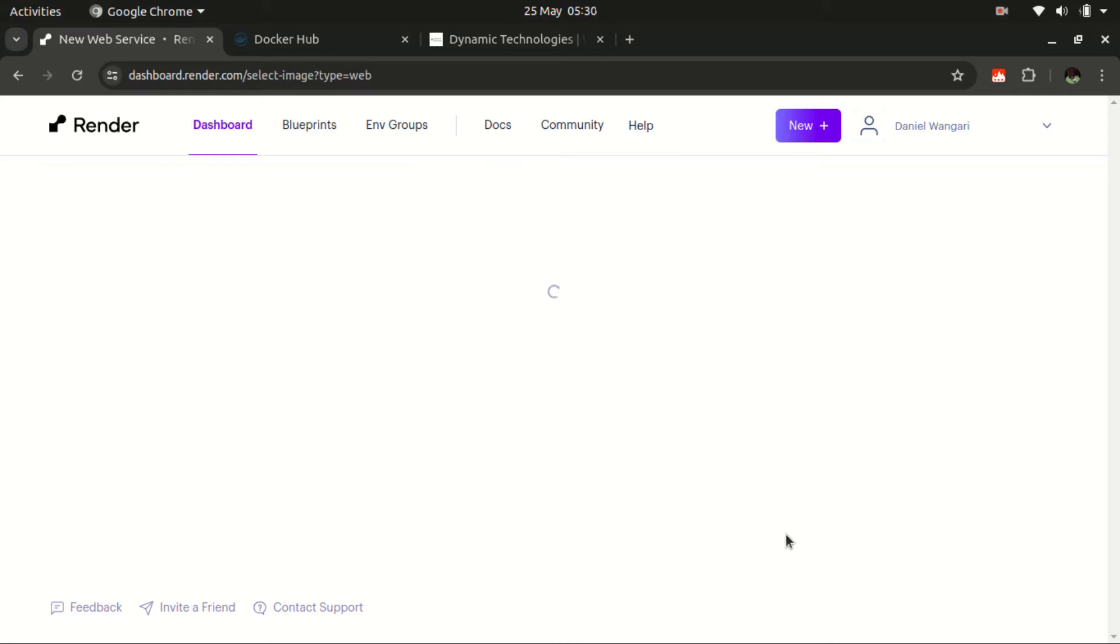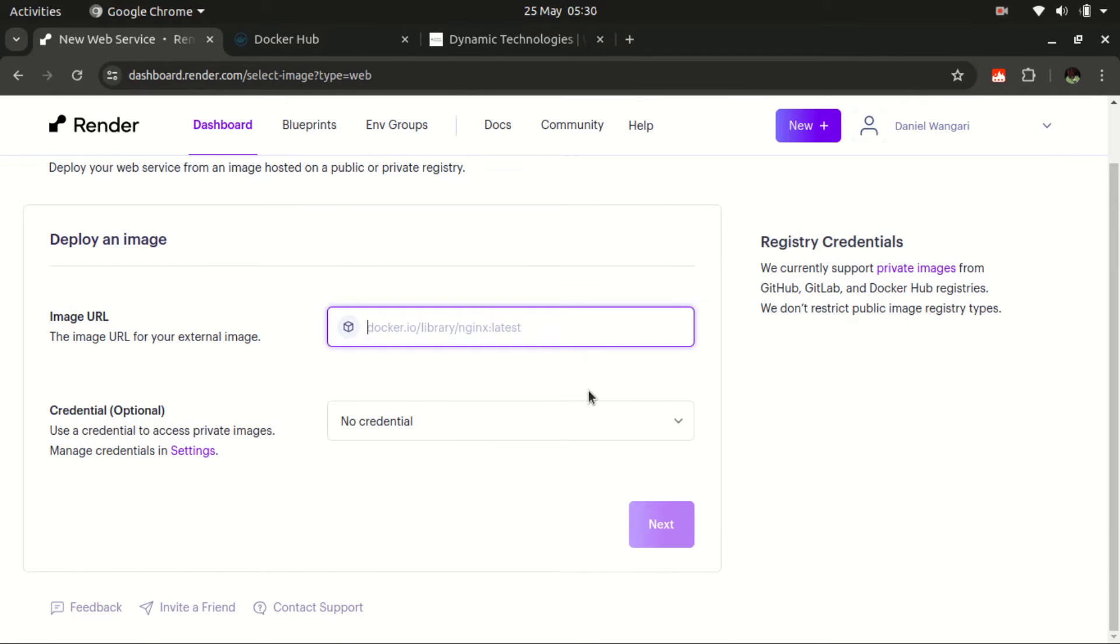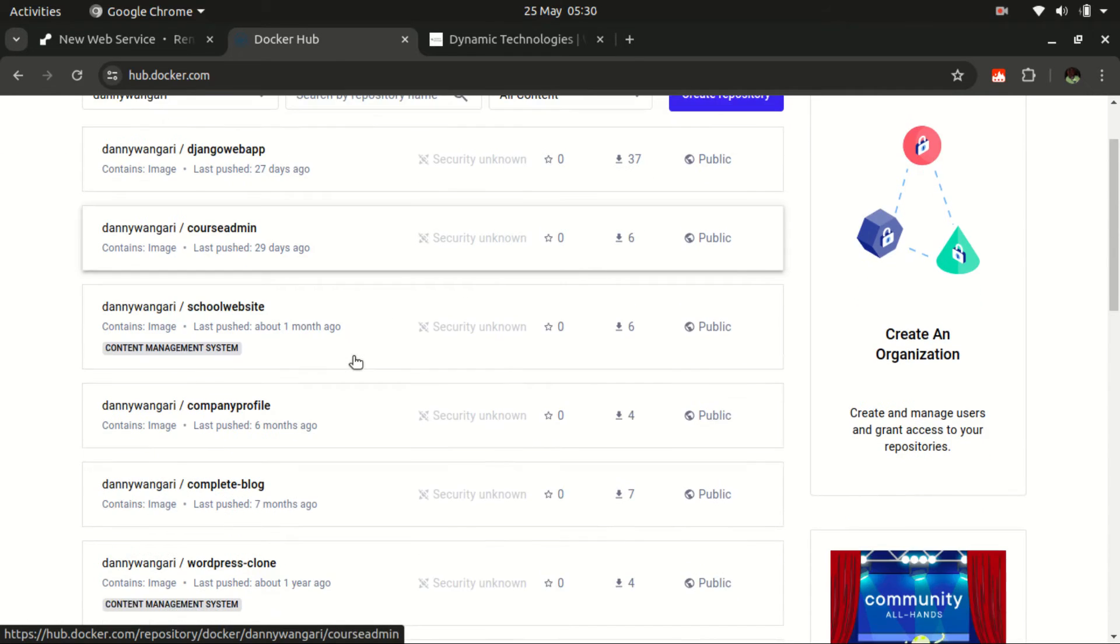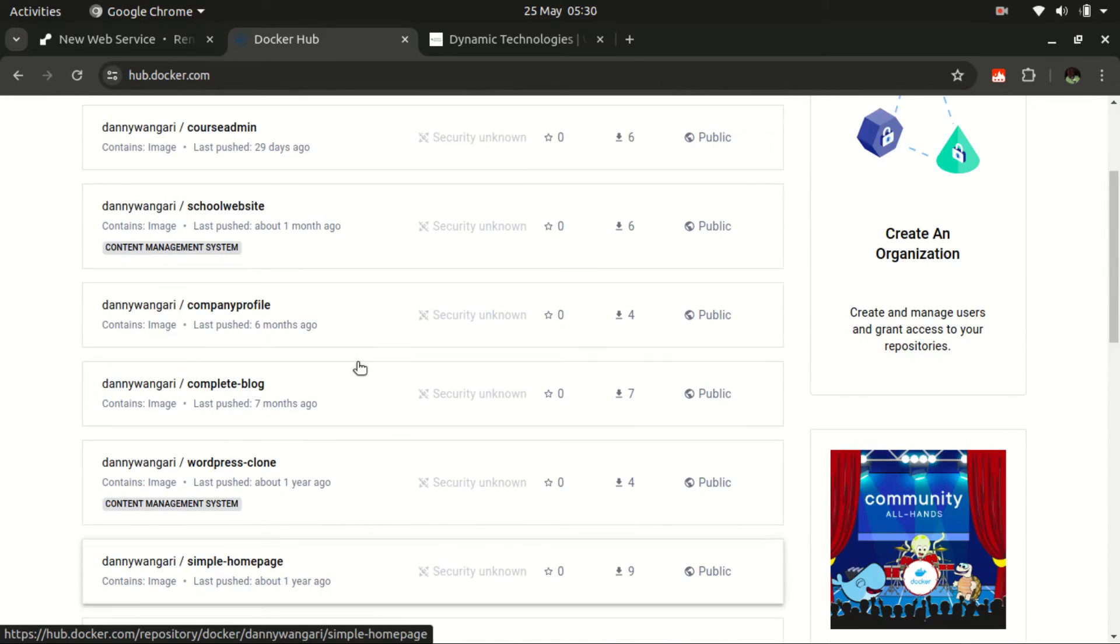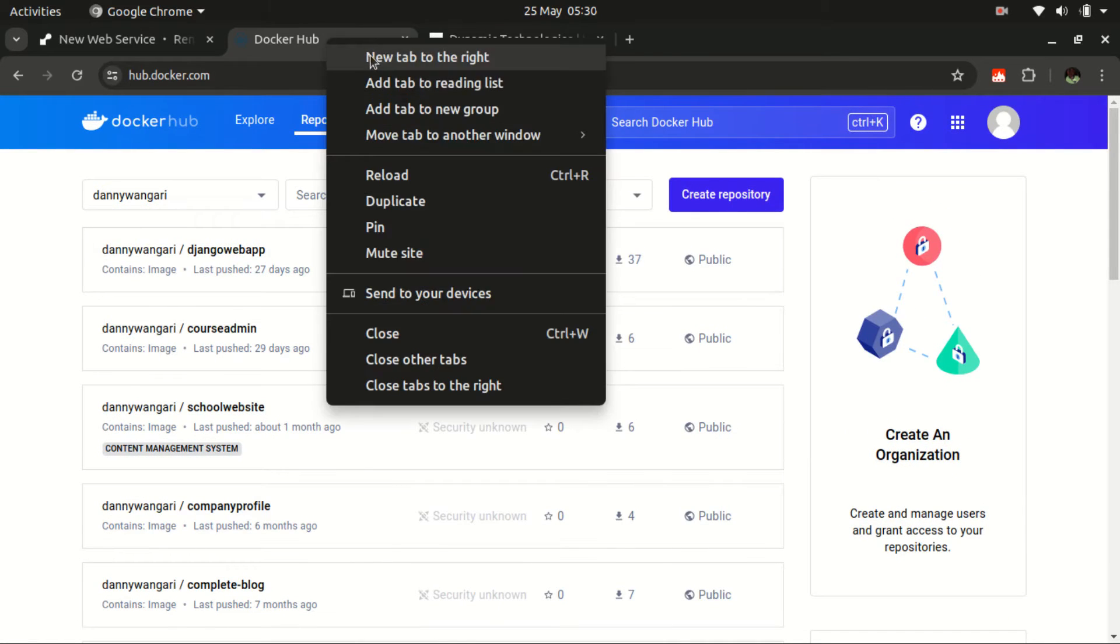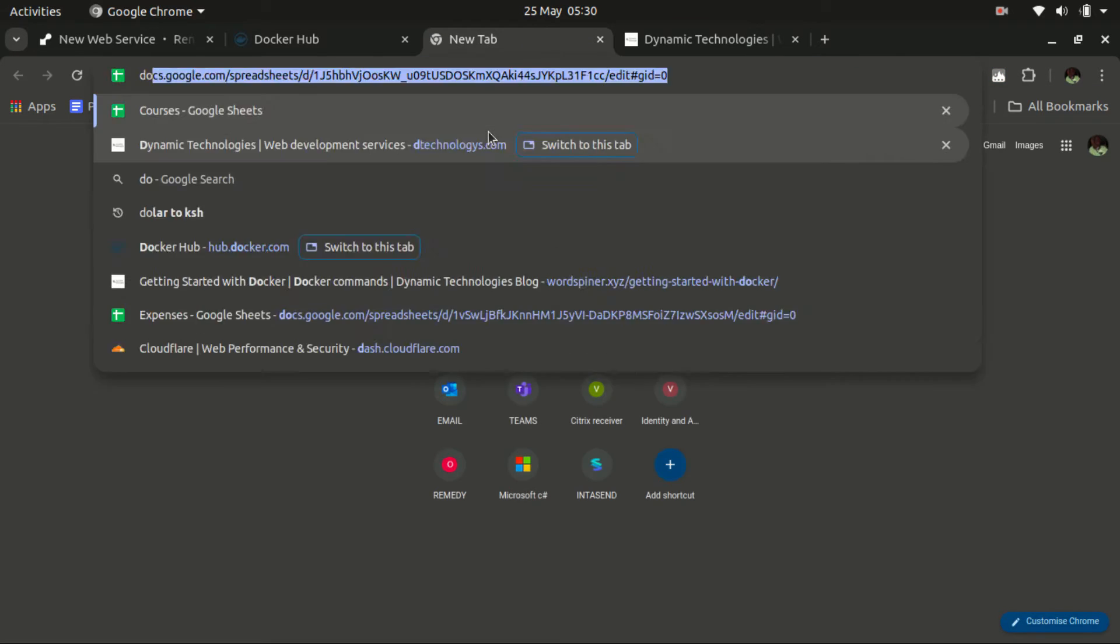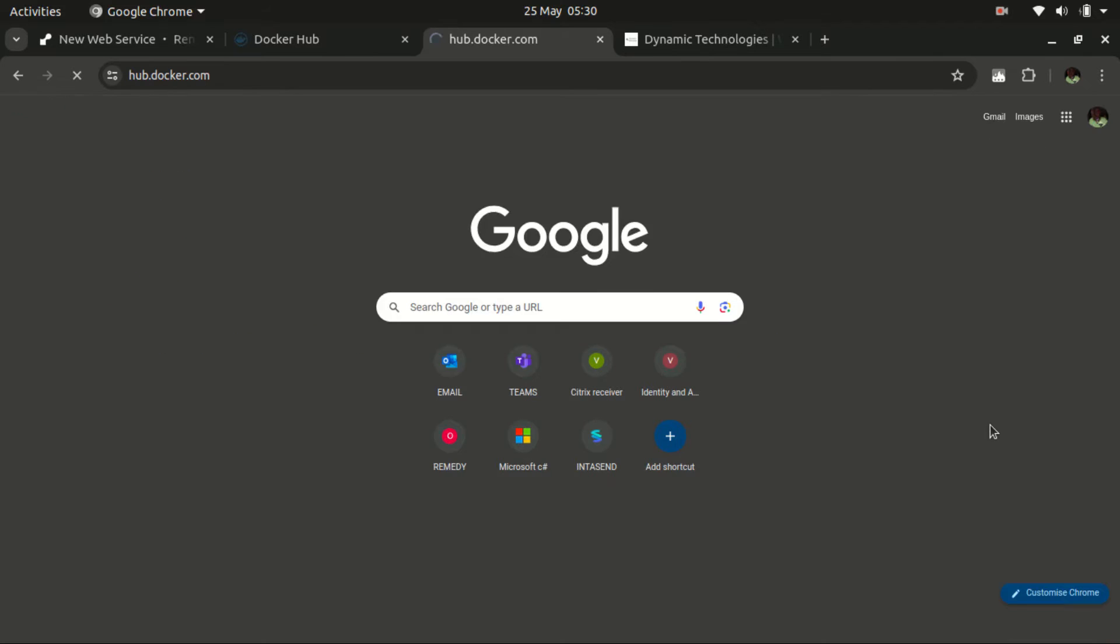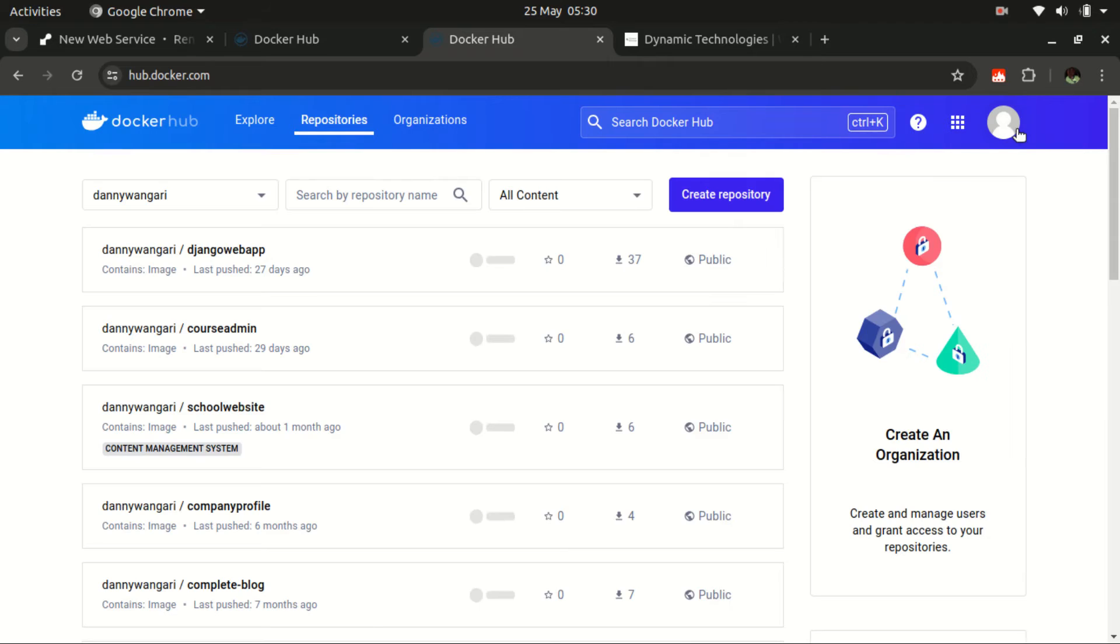Click next. Then here you need to mention the name of the image and the particular name of the image. Let me visit my Docker Hub account. Here is a list of the images that I have created in the past. If you want to use my images, let me just show you Docker Hub.